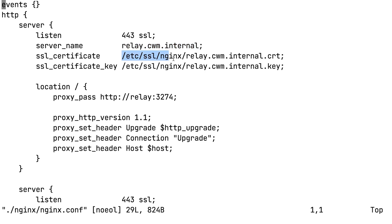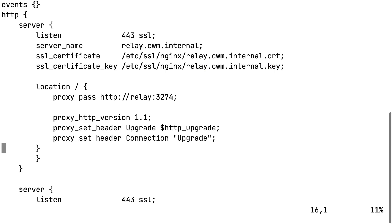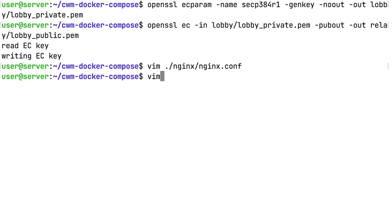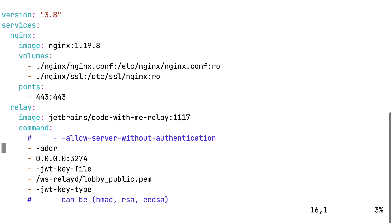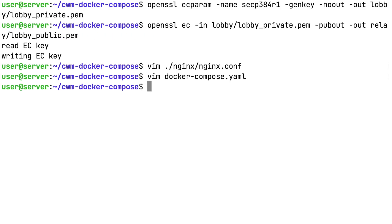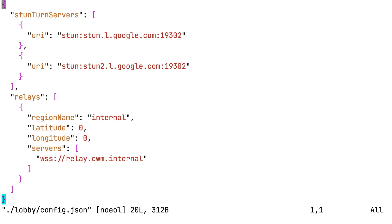You need to modify the server name section. Also pay attention to the SSL certificate section — your certificate file names might be different. Take a look at the docker-compose.yaml file placed in the working directory. You need the base URL section. The path to the on-premises license key file is also specified here in license bundles. To modify the lobby server configuration, go to lobby/config.json and find the WSS relay string under the servers section.